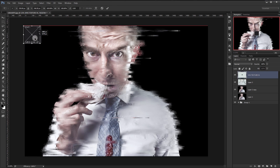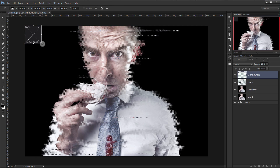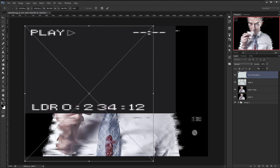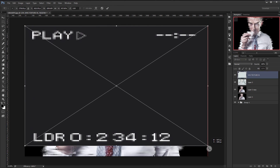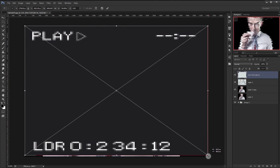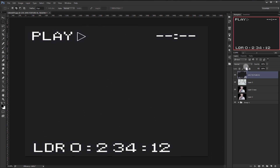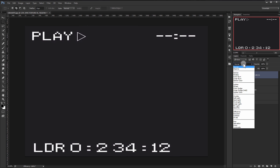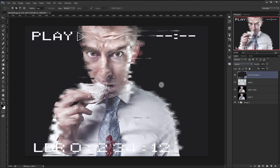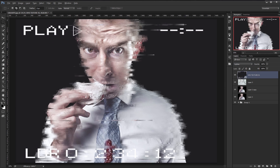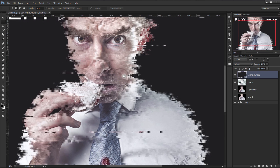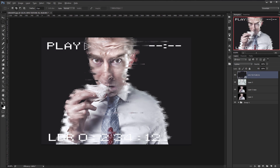Now go to the texture file and place it — position it like so and press Enter. Change the blending mode to Hard Light, and you can see it gives it a really nice effect.